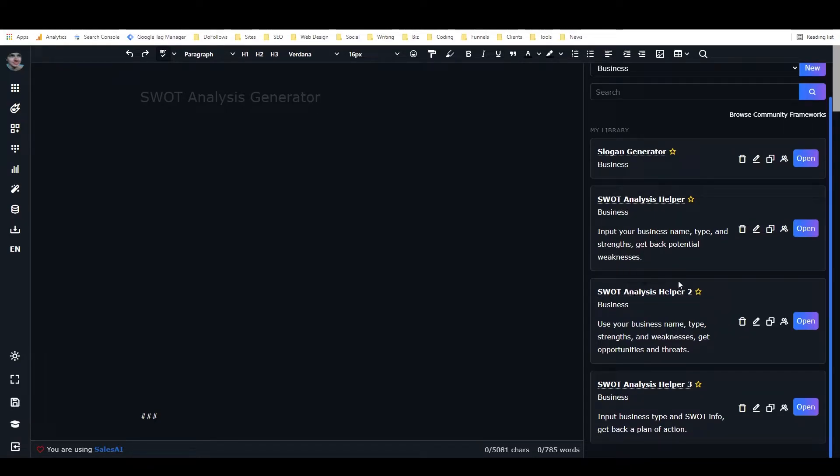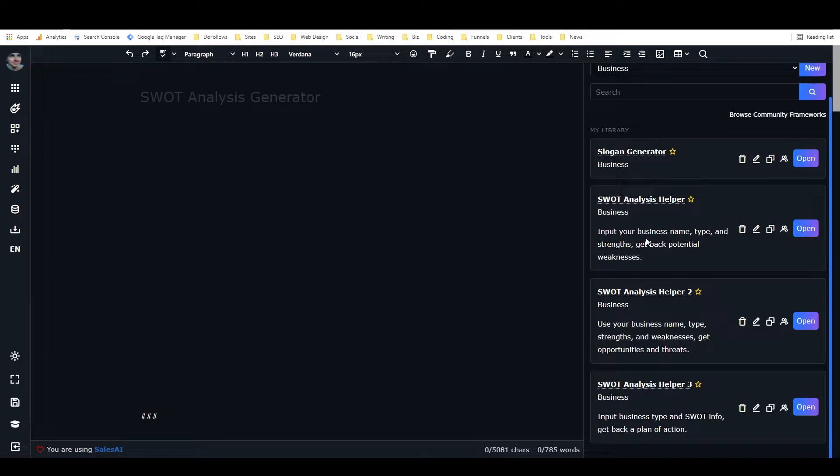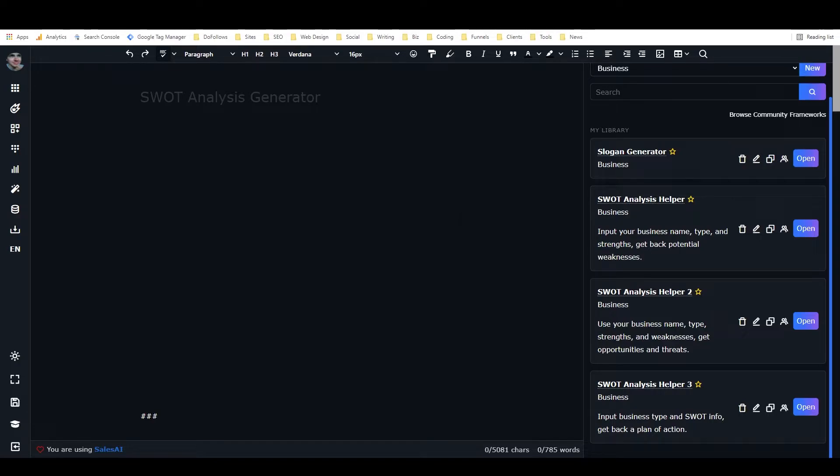If you're not familiar with the term SWOT, it stands for strengths, weaknesses, opportunities, and threats. It's a kind of analysis that you can do on a business in order to really nail down the business's strengths, weaknesses, opportunities, and threats.